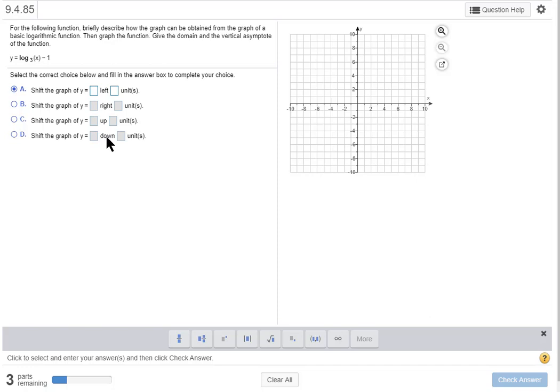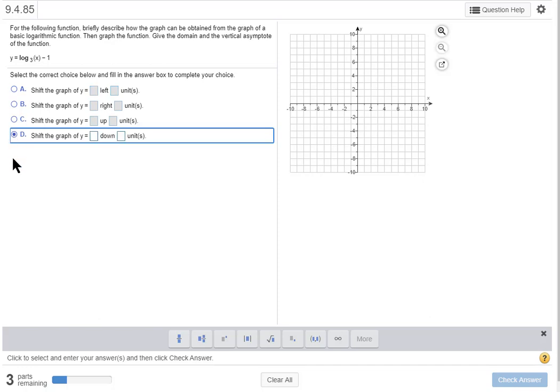It's down one unit so I go through these and I see down and unit right here, so my answer is going to be D.